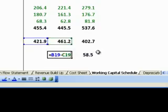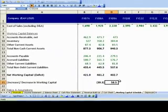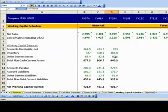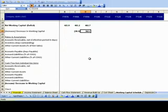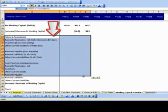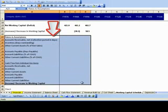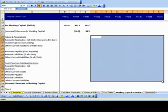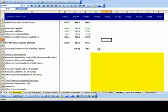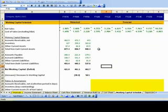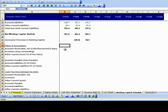Now we are done with all the basic homework for forecasting the working capital balances. Projecting Working Capital is done in two steps. Step 1 consists of completing the historical ratios and historical driver calculations. Step 2 involves estimation of the ratios based on the historical calculations and then back-calculating the future working capital line items. Let us first complete Step 1.